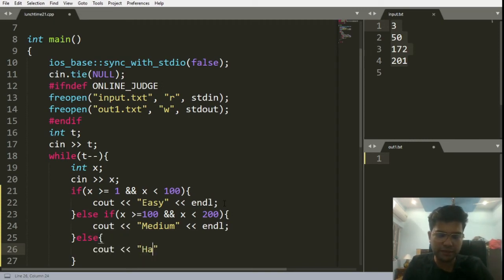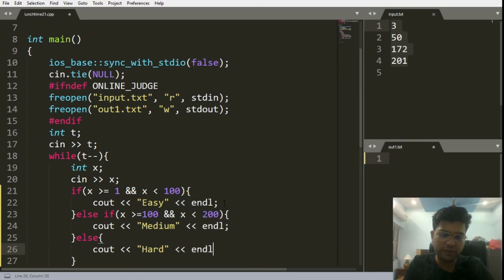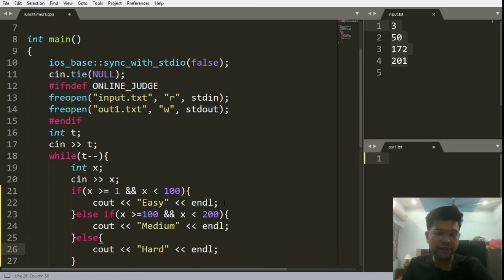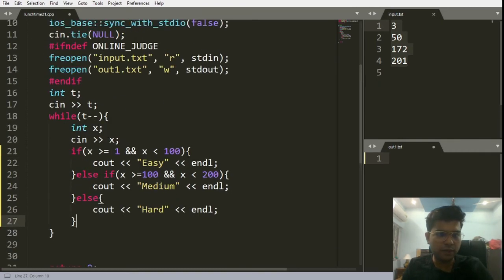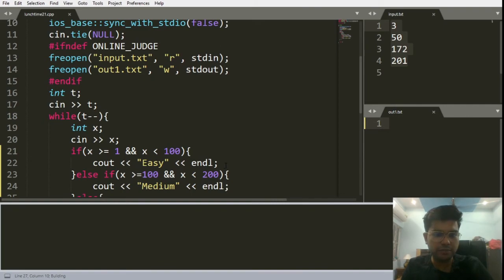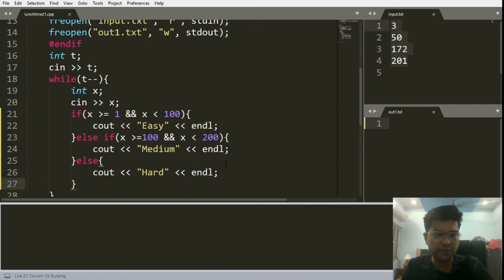We need not write the if condition over this part because we know that the values will belong to 200 to 300, both inclusive. This is the whole code, let's try to build this and see. Yeah, so the output is coming easy, medium, and hard.